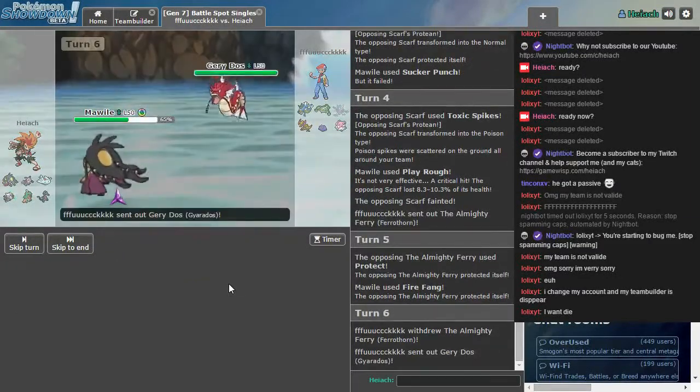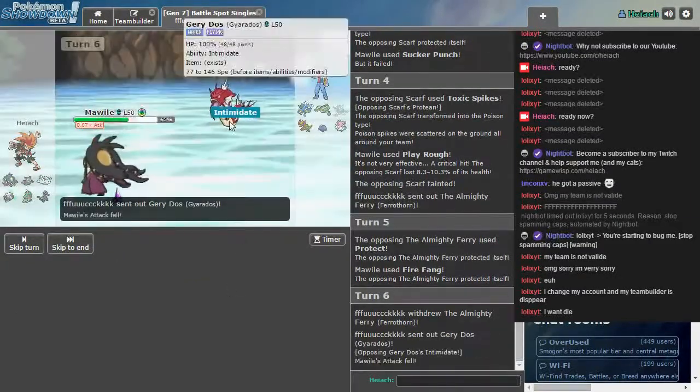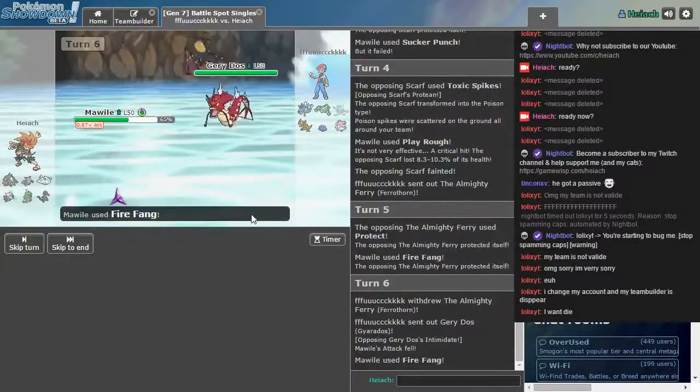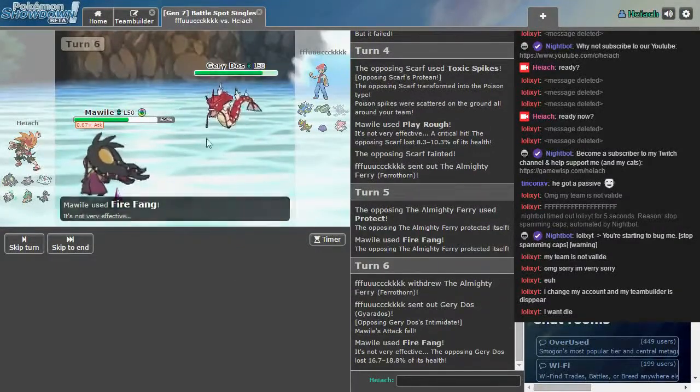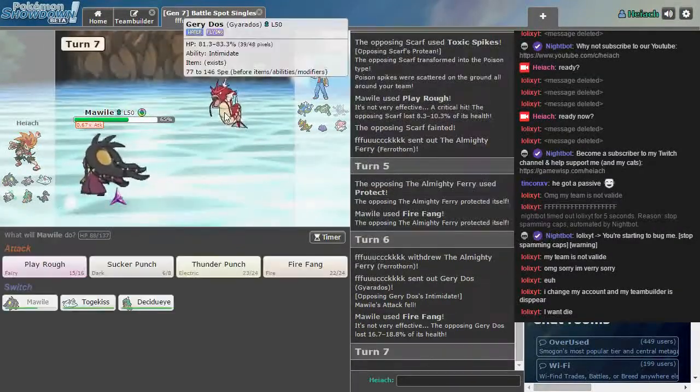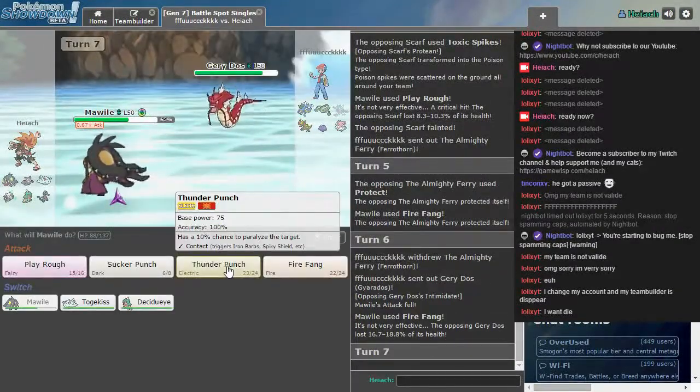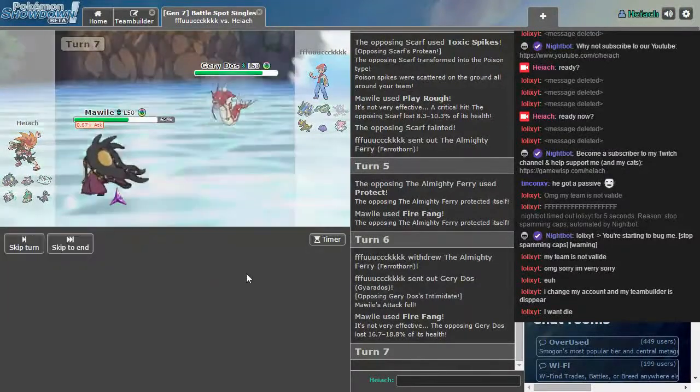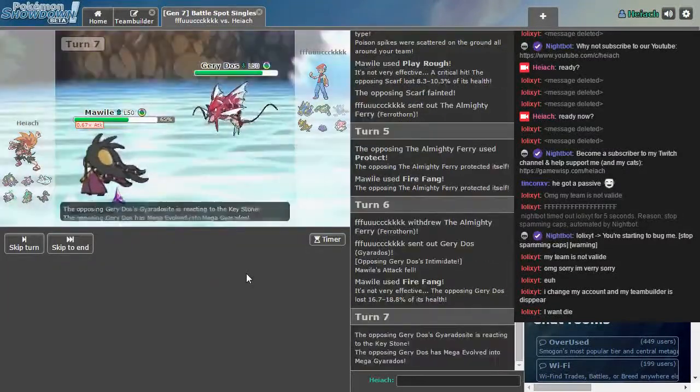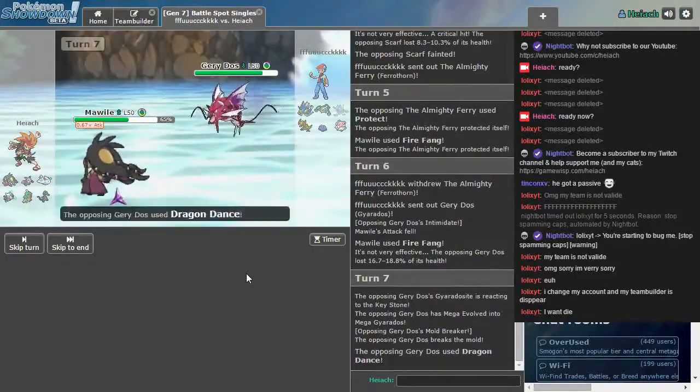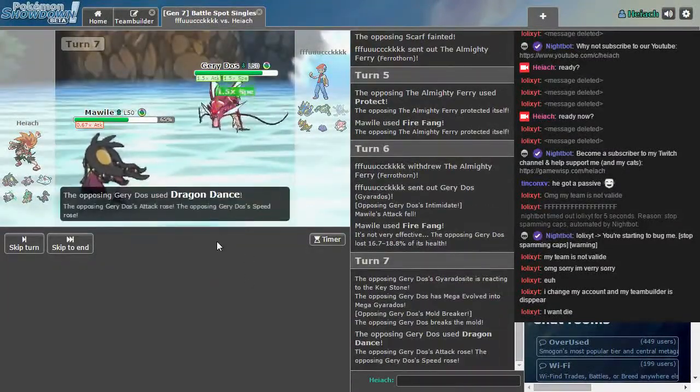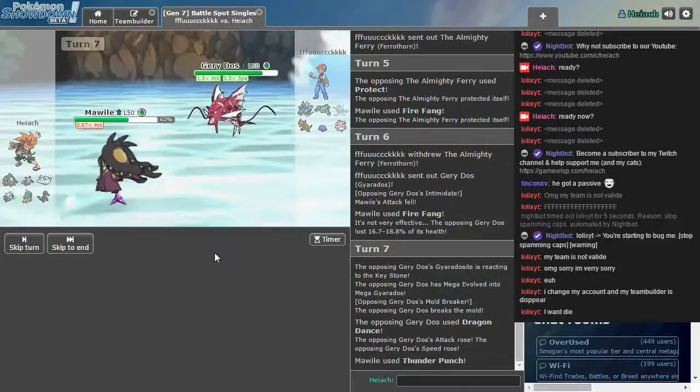He's switching. Geridos. Sure. I'm a Fire Fang. Got a Thunder Punch with your name on it. Oh, mega Geridos Dragon Dance. Fuck.